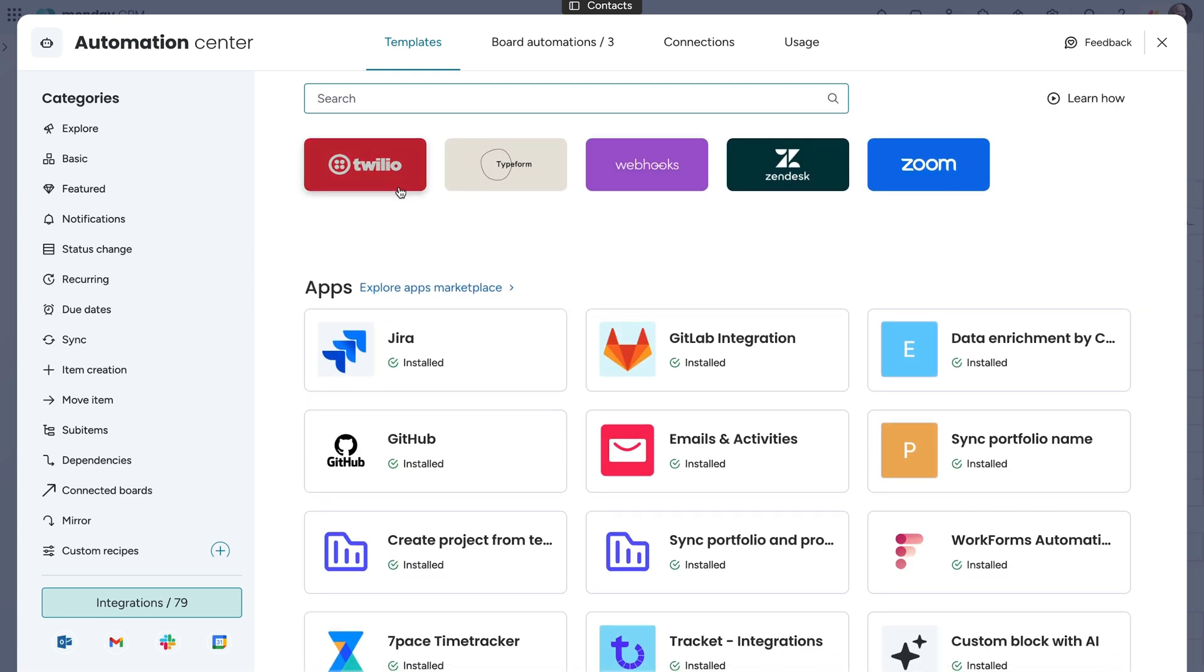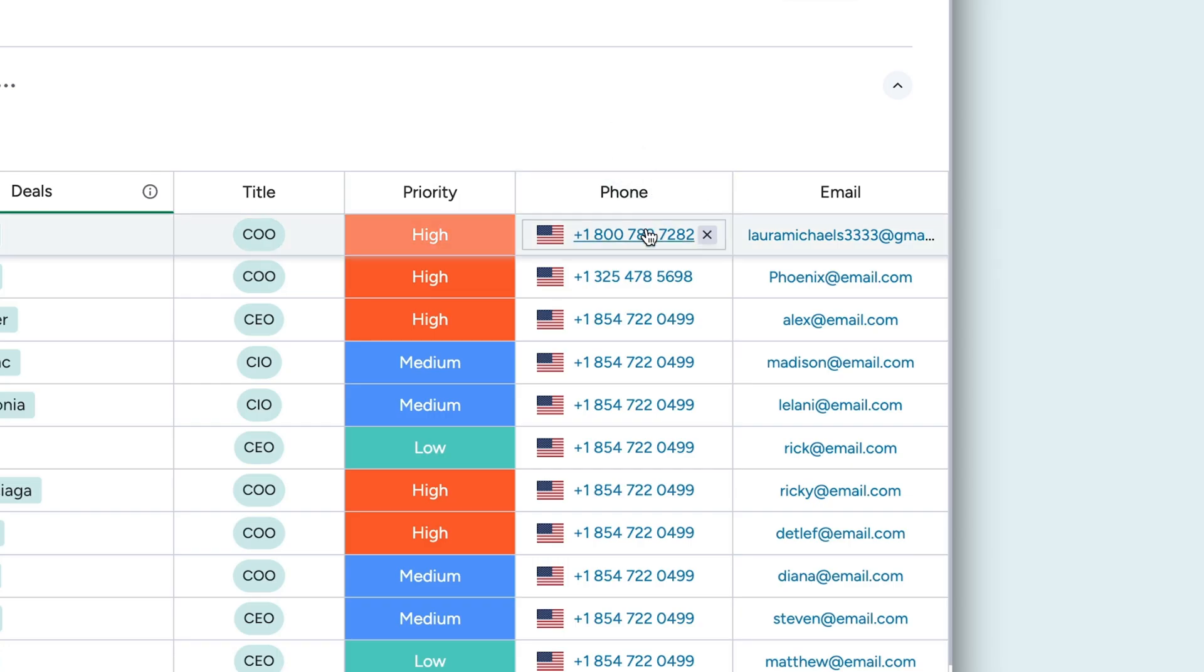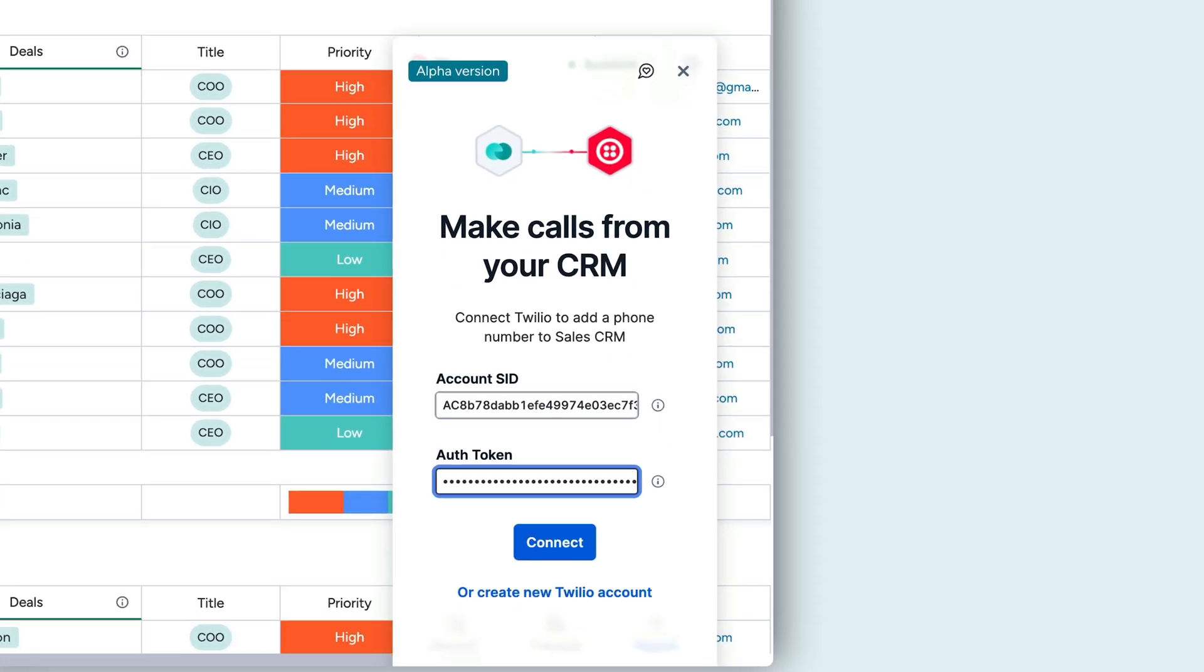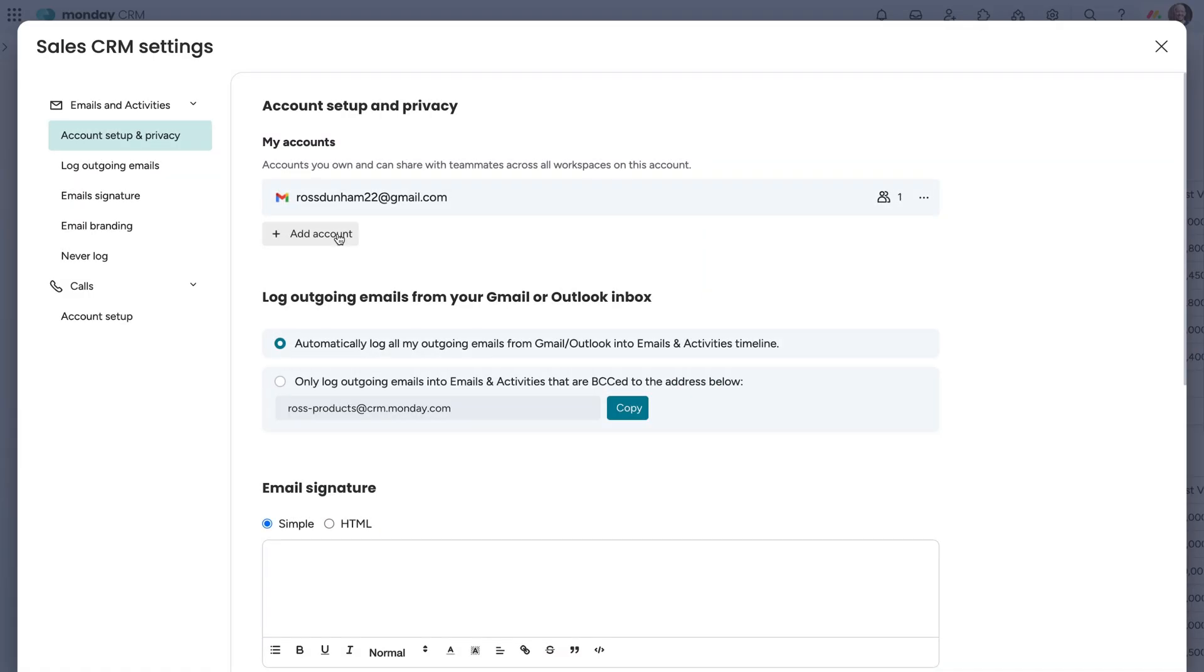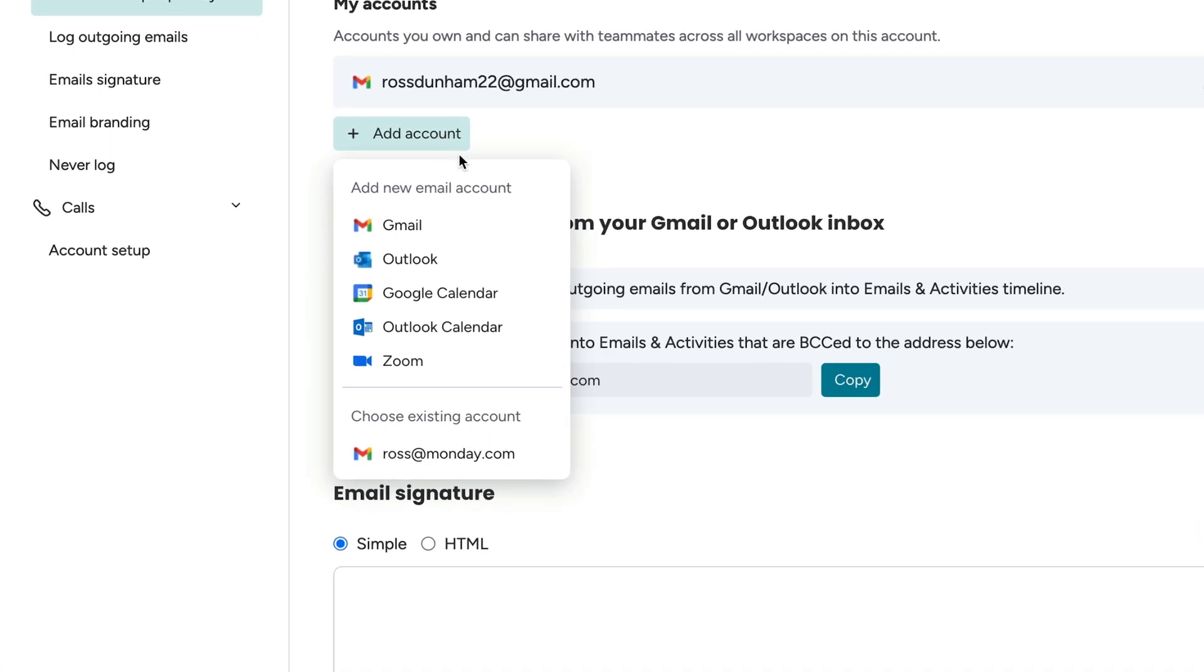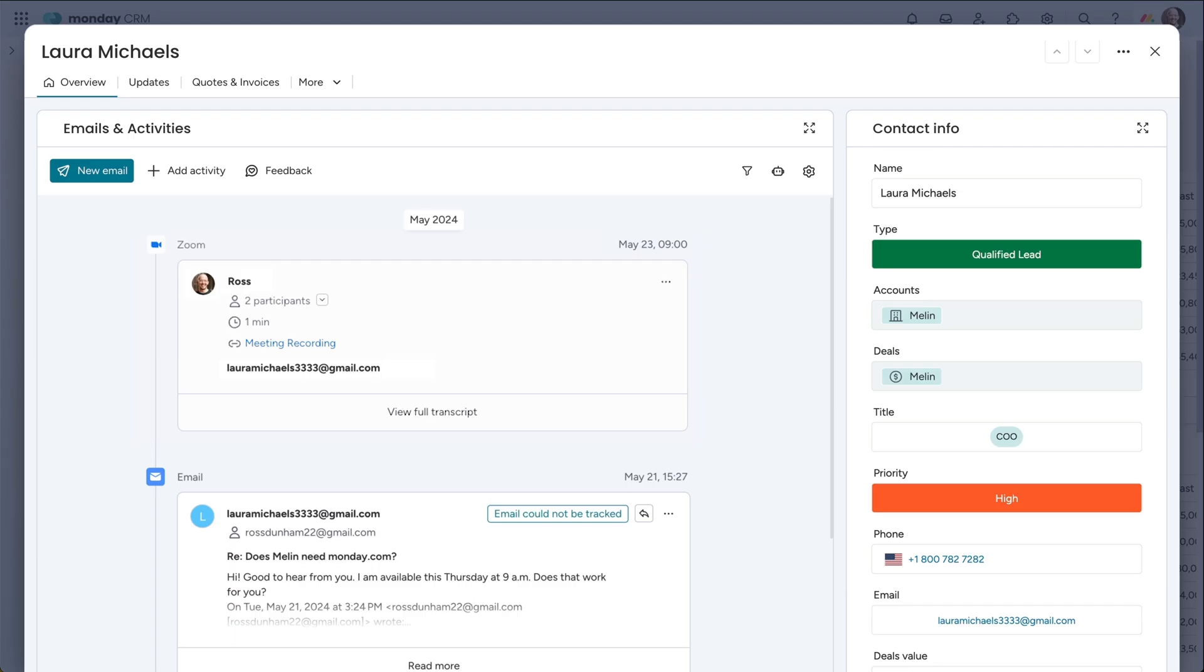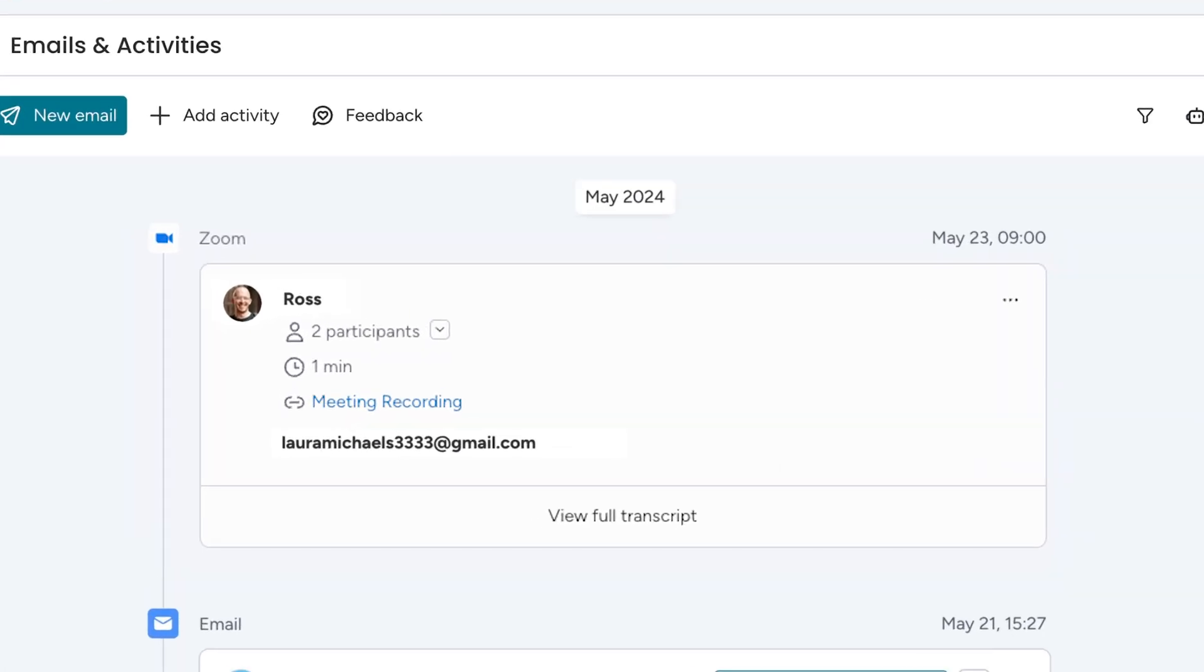Take Twilio, for example. We can call contacts directly from Monday CRM. Connect your Zoom account too. If you have a Zoom meeting with a lead, it'll be added to the timeline with the recording linked for review.